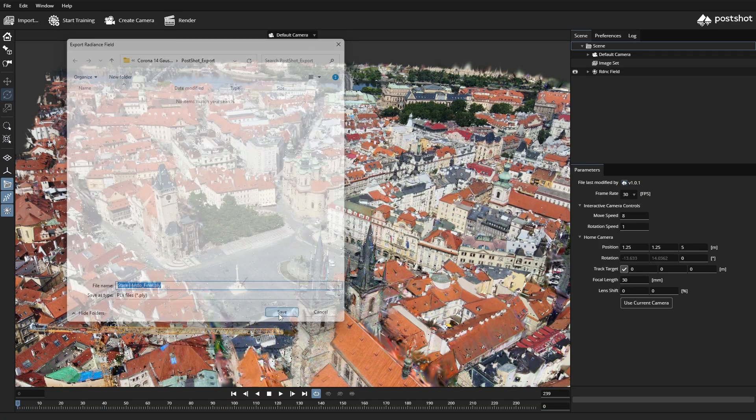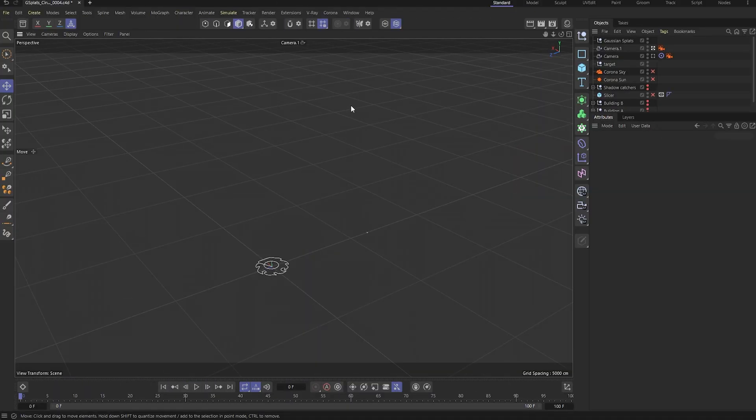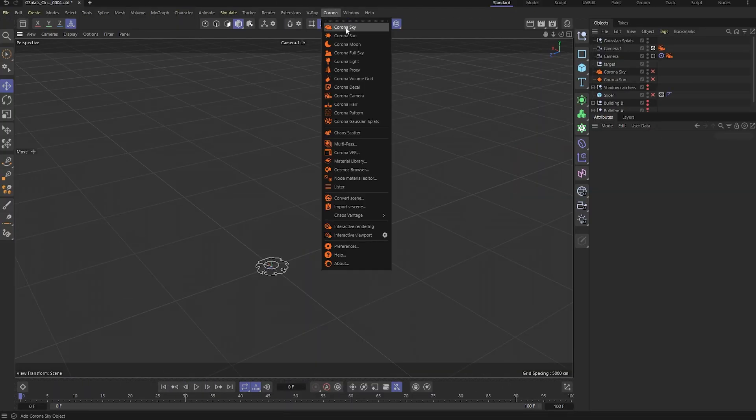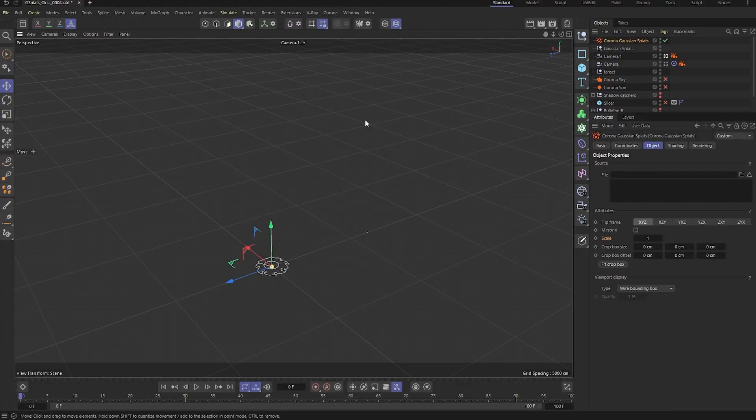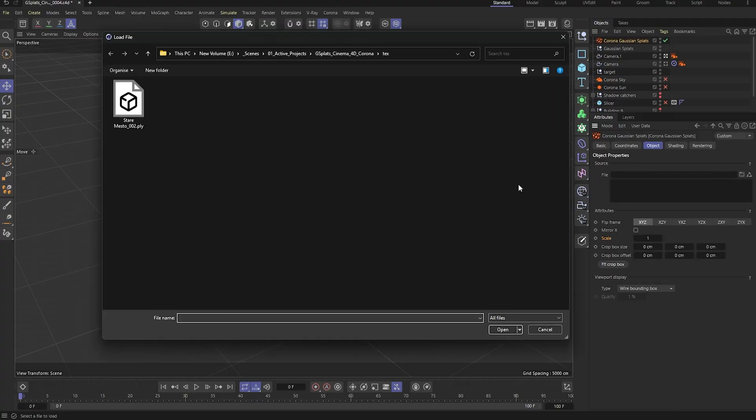To bring it into Cinema 4D, head up to the Corona menu and choose Corona Gaussian Splats. Once the object is in the scene, we'll load the file we exported from PostShot.